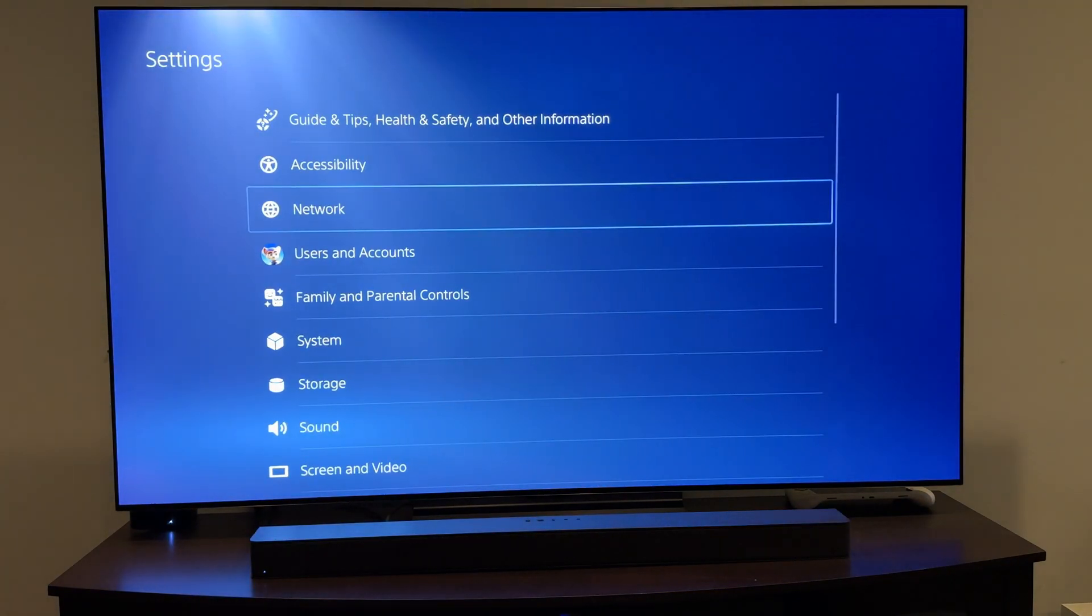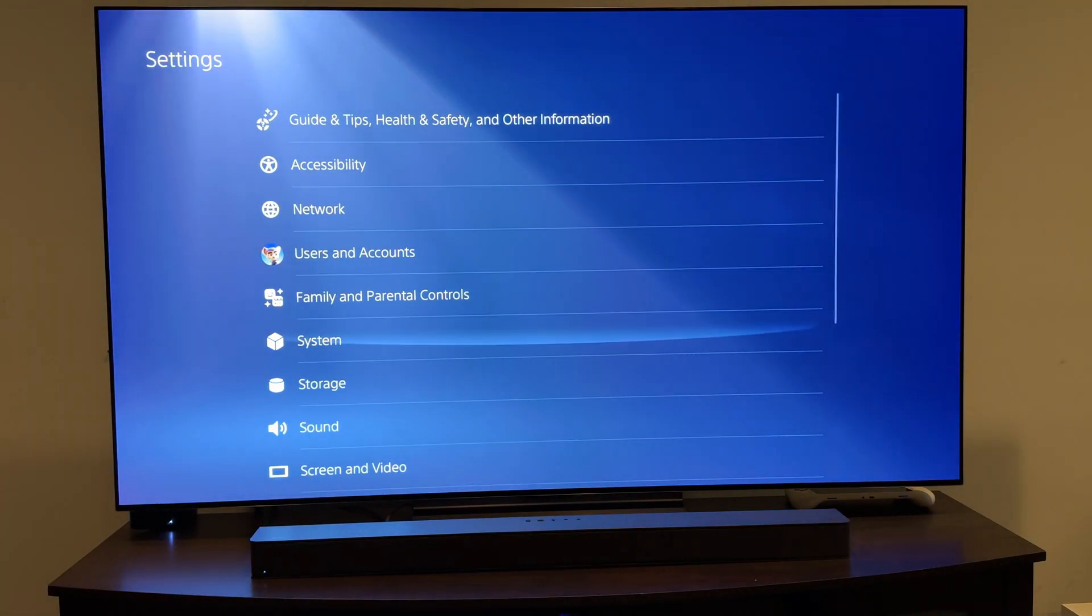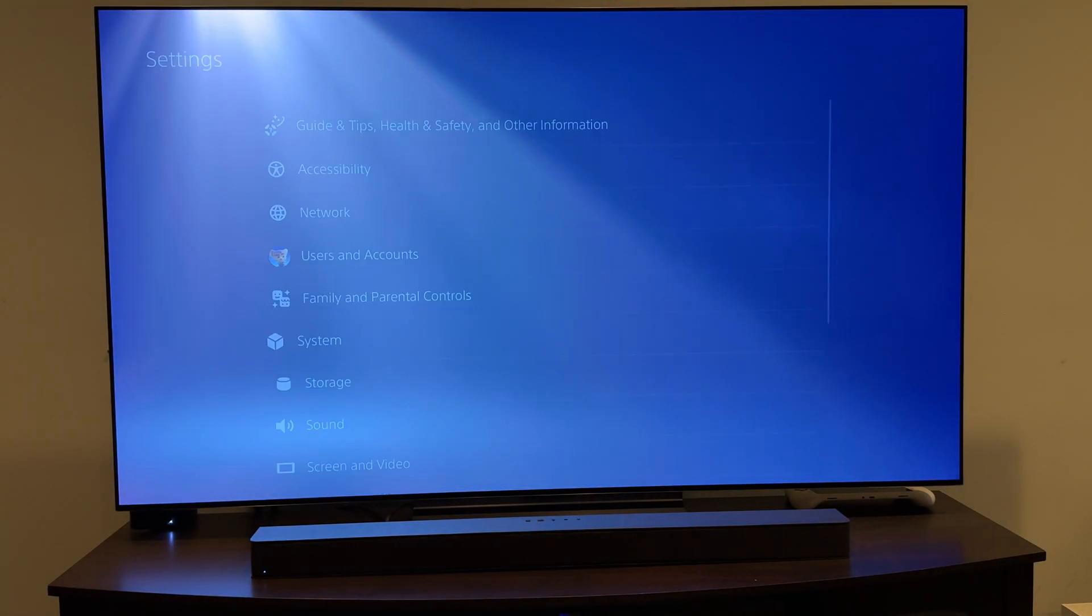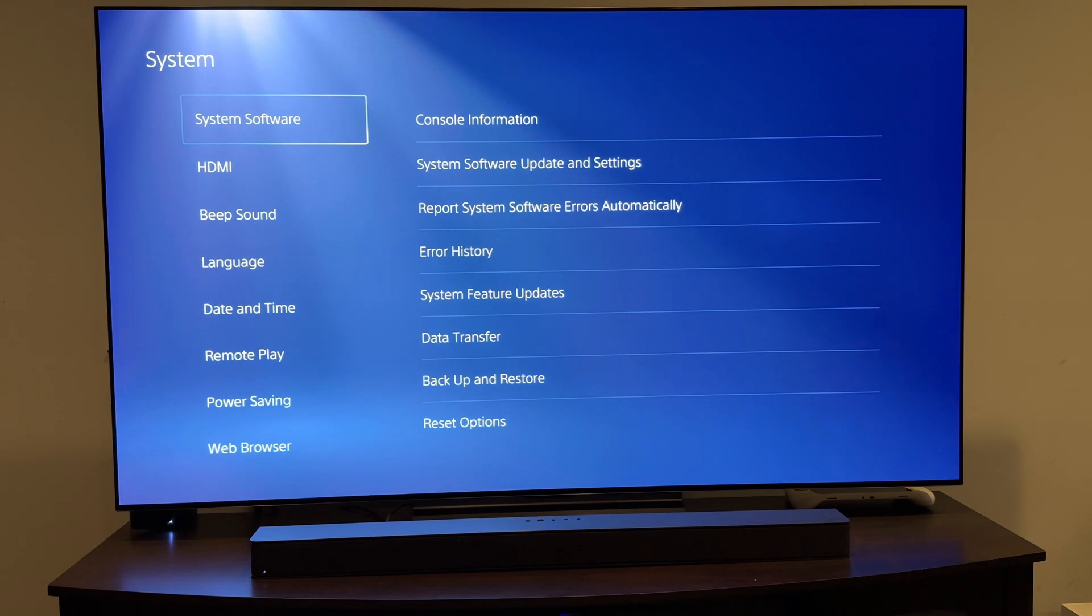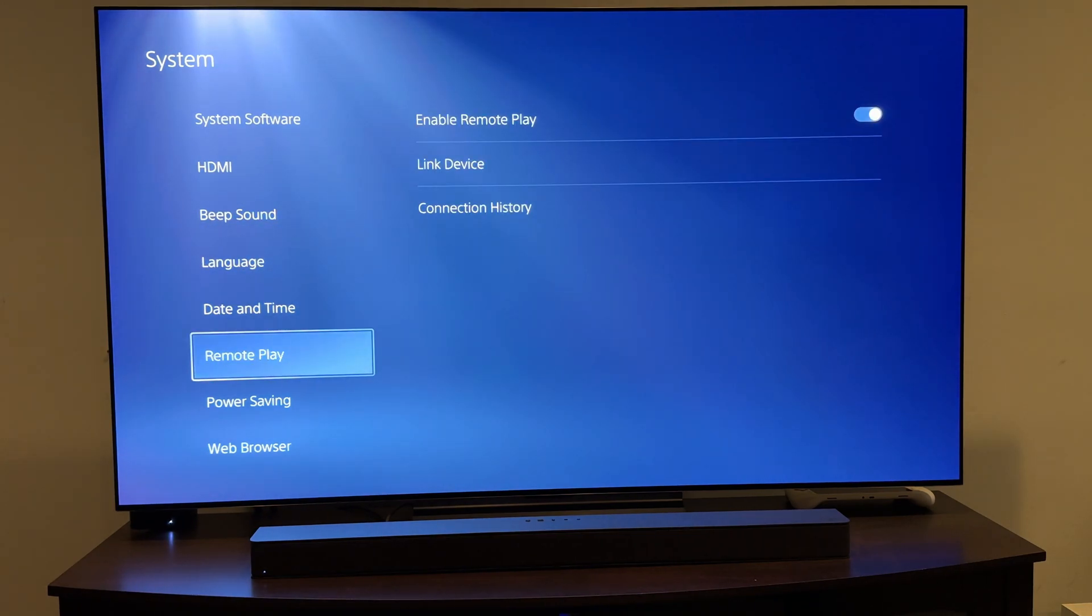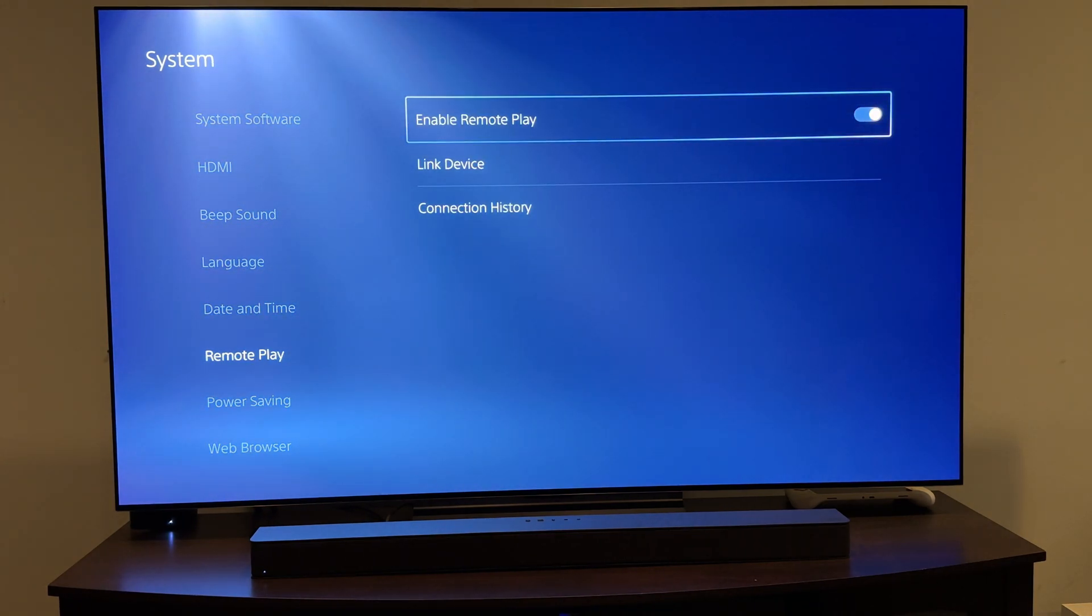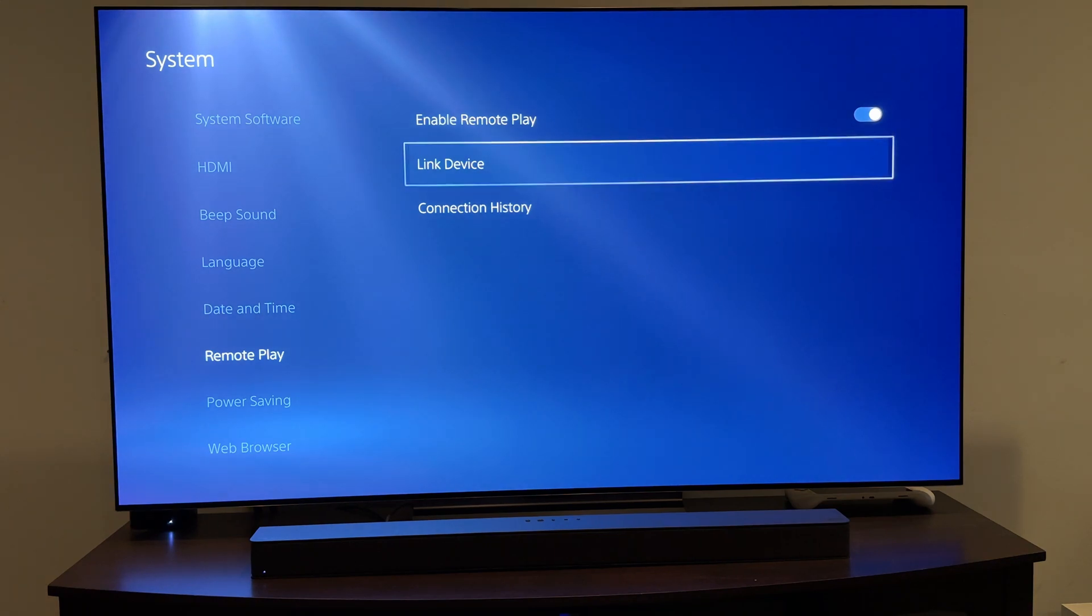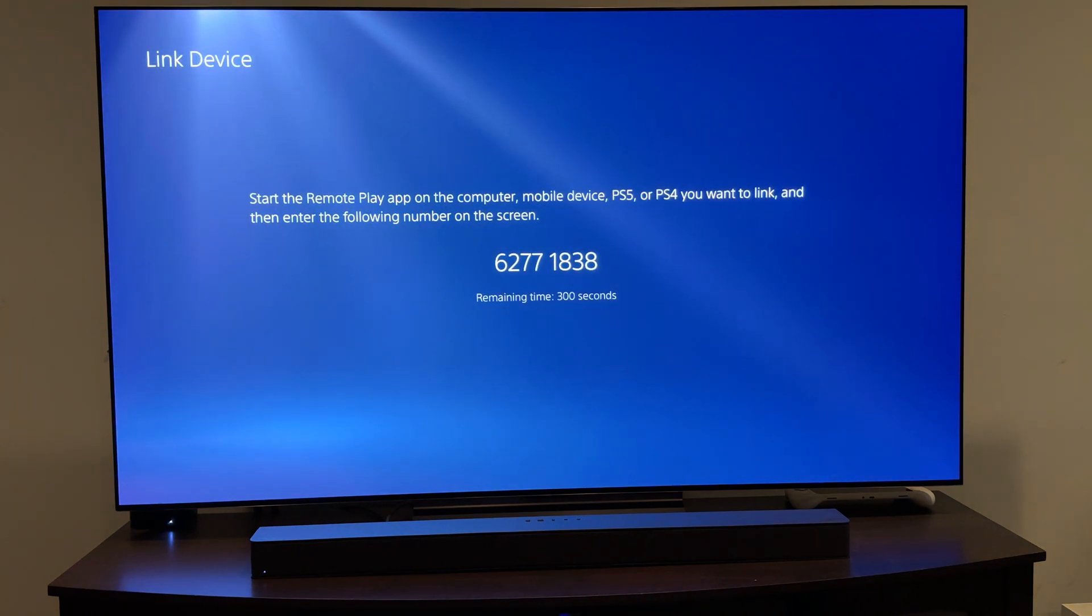So go on to PS5 in the settings. We're going to come down here into system. Come down to remote play. Enable remote play, of course, is already on for me. I'm going to click link device and that's going to give me my pin. We're going to take that.